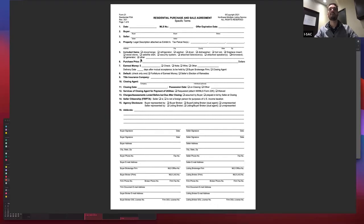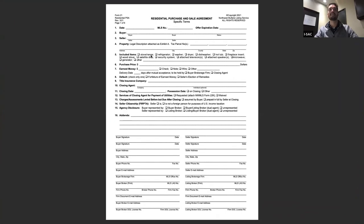Item five — included items — is pretty obvious. When looking at a listing, it will tell you what appliances are included. You can also check the other box to include additional items, like a lawn mower.